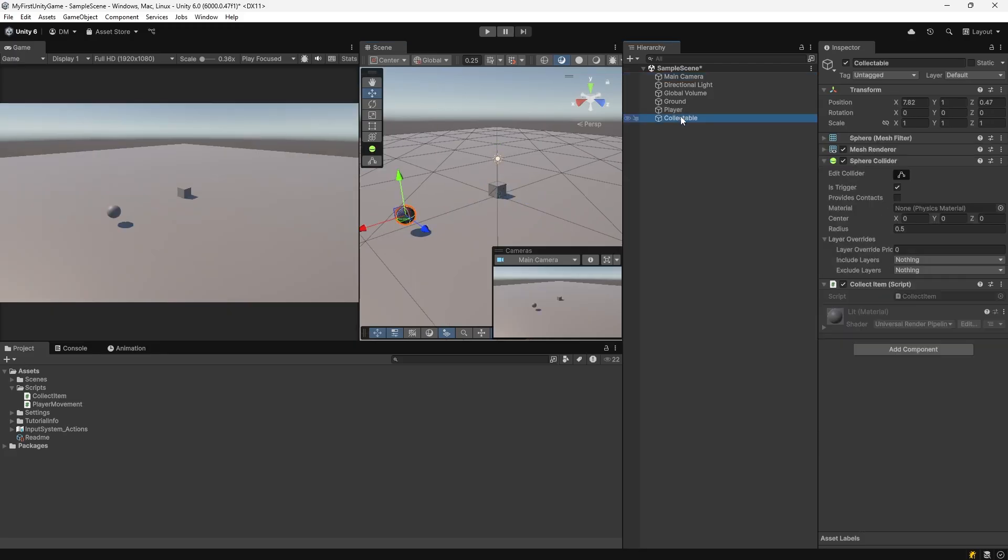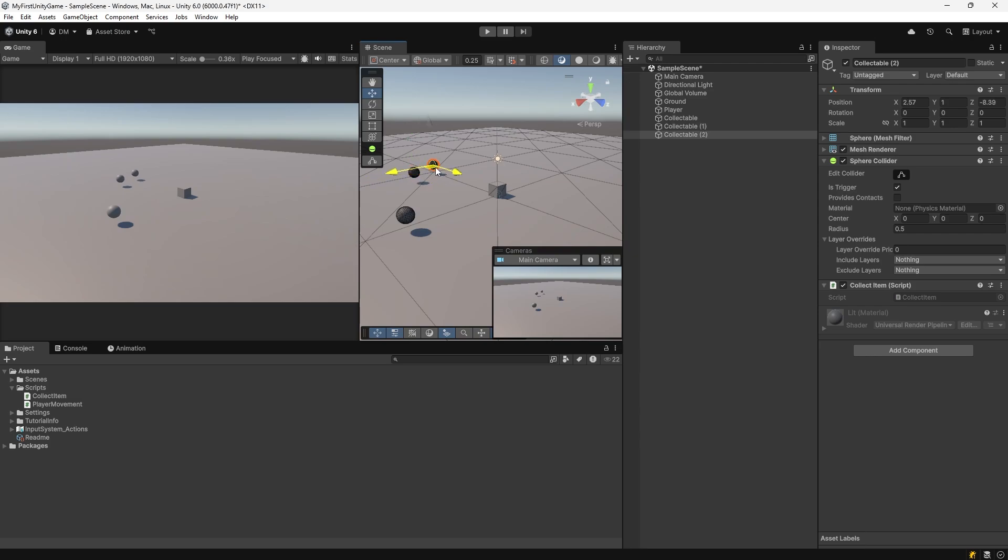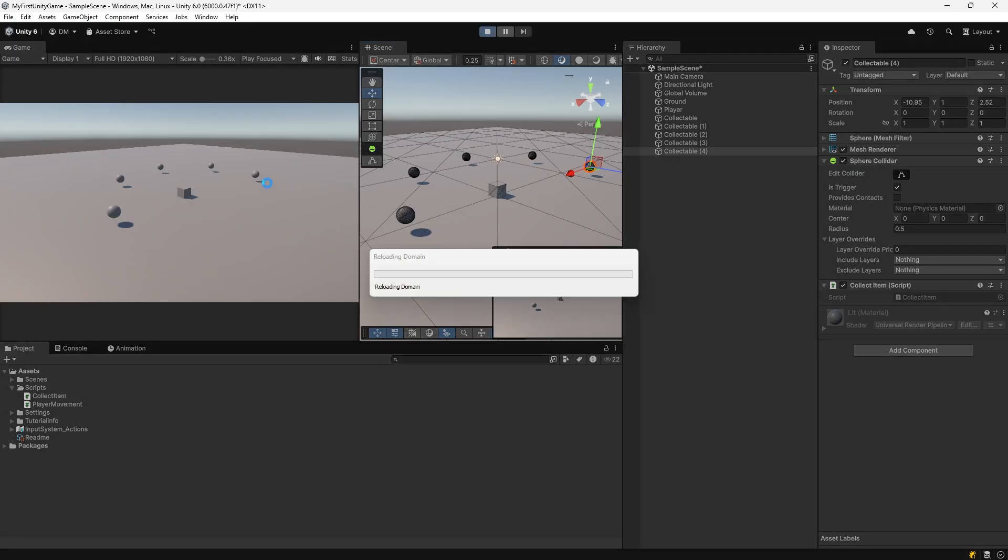The collectible is destroyed when it is collided with. Move the camera in closer. Create more collectibles. Hit Ctrl D after selecting the collectible in the hierarchy. Move a collectible to another position. Hit Ctrl D again. Move the collectible again. Ctrl D again, and one last time, Ctrl D. You now have five collectible items in your game. Ensure that you can collect each one.